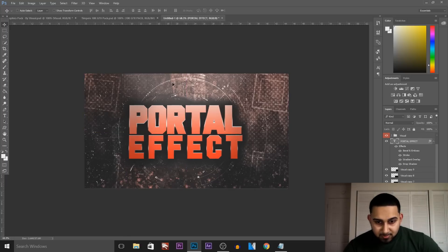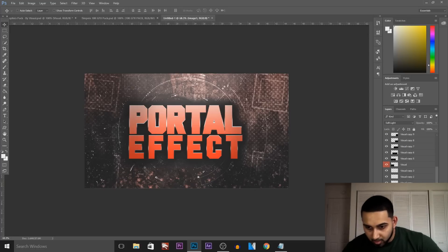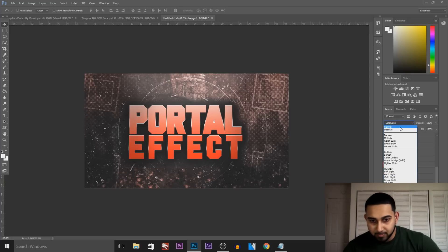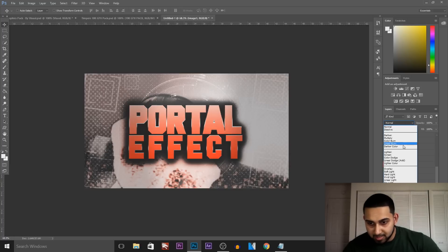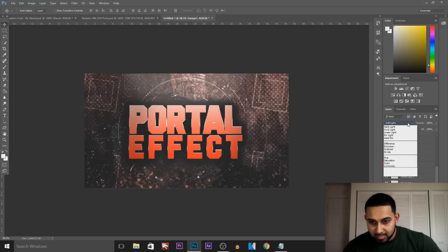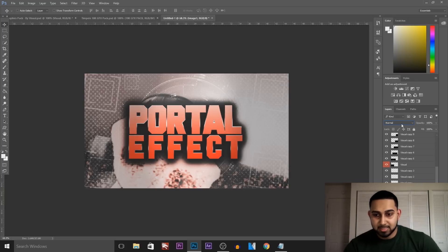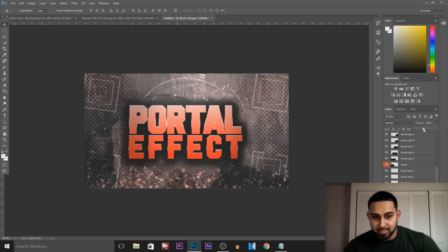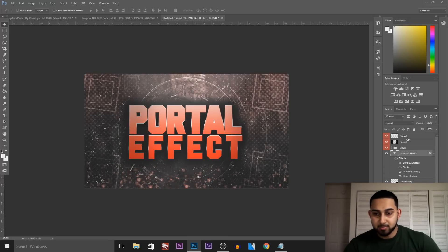We can sort of see our image in the background — the first one we added. If I turn this all the way up and change it from soft light to normal, you can see the explosion image more clearly. So if you want to show more of it, set it to normal and adjust the opacity — I'll have it like that.